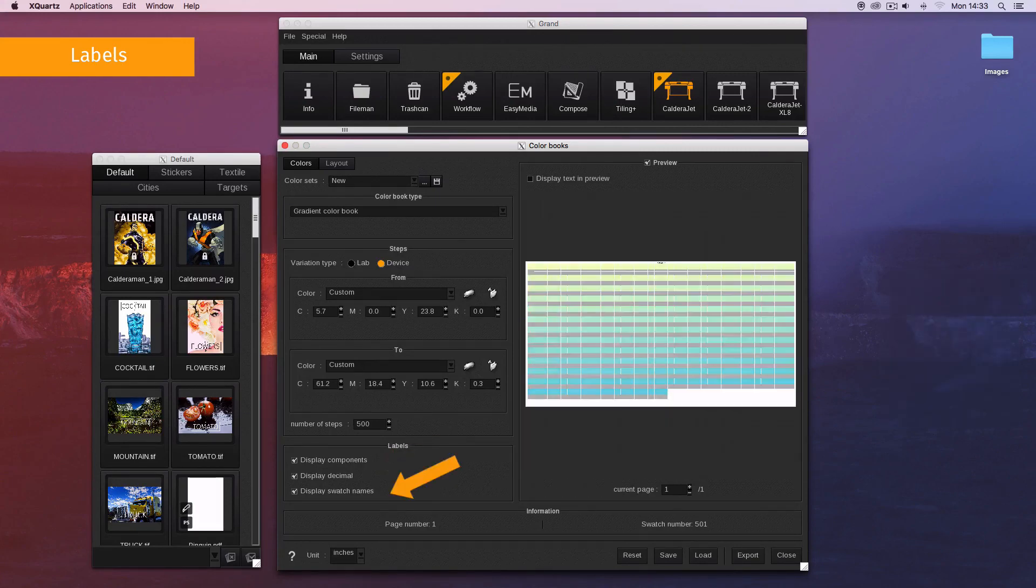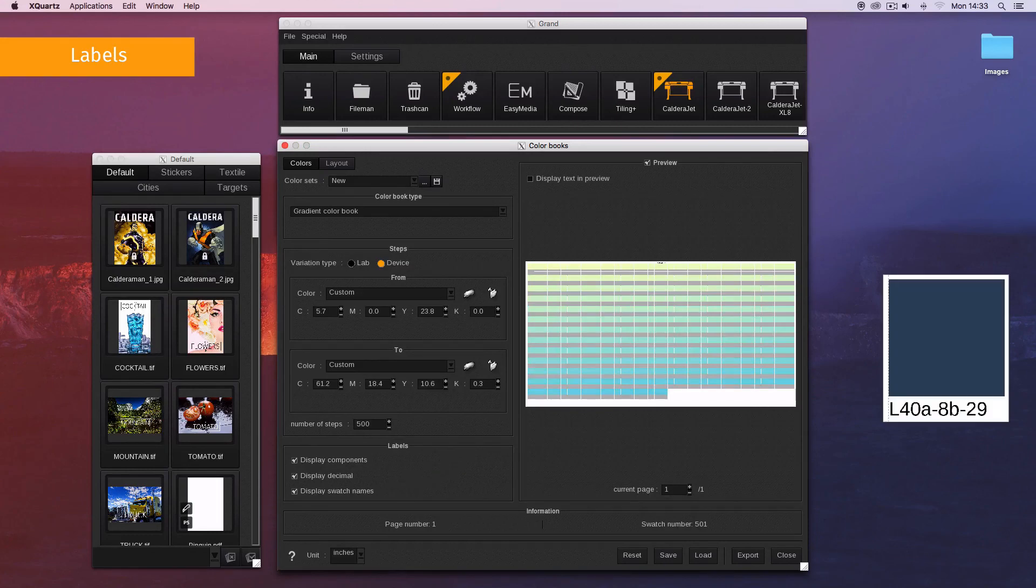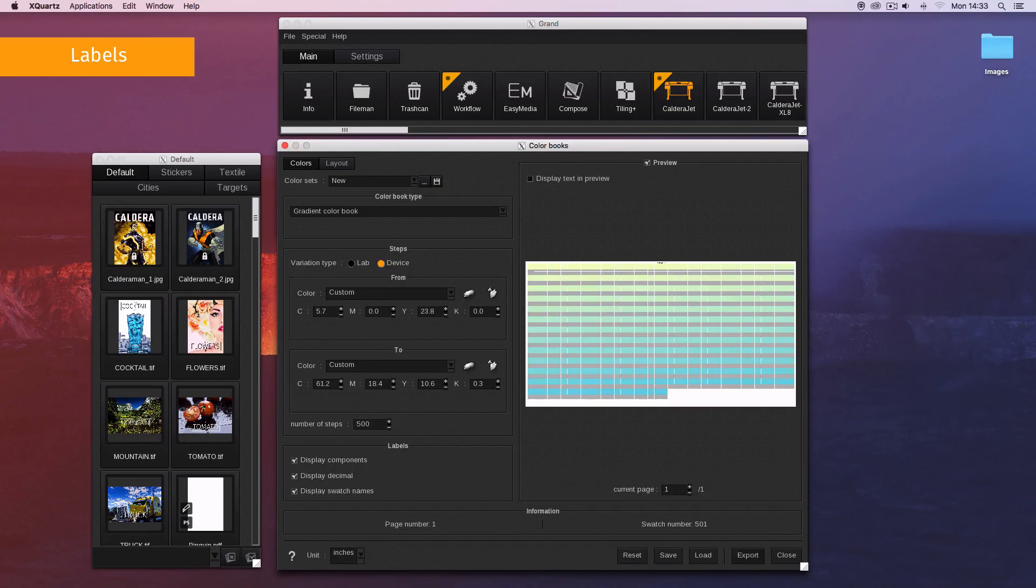Display swatch names displays the swatch name in its component values rounded to the nearest unit.